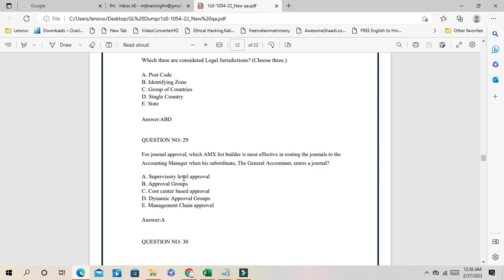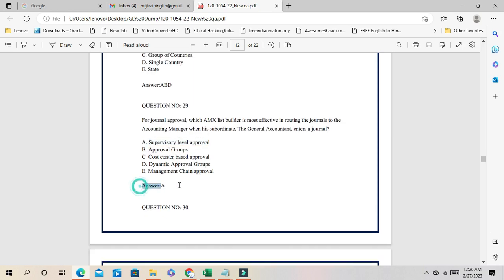Question 29: For journal approval, which AMX list will be used? That is BPM approval rules for general ledger approval. If you are routing journals to the account manager or subordinate general accountant for intercompany journals, the correct answer is A.